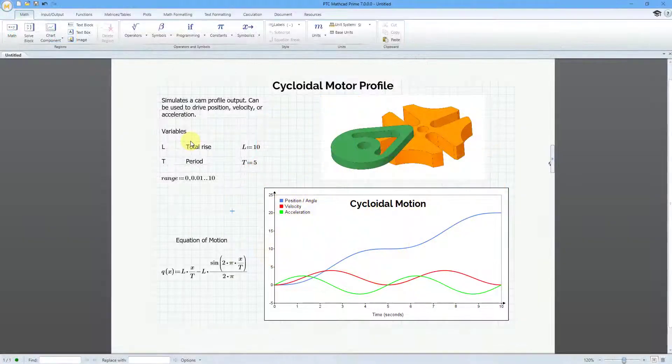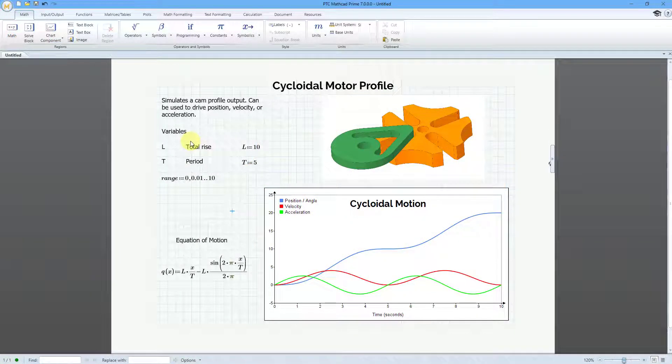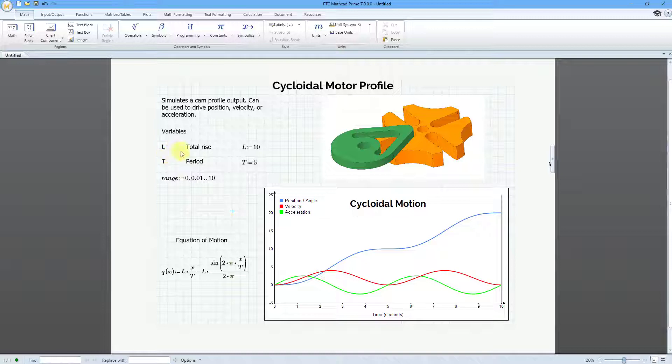Here I am in MathCAD Prime 7. I created a quick worksheet in order to explain how the motor profile works. Again, we have two different variables or coefficients.